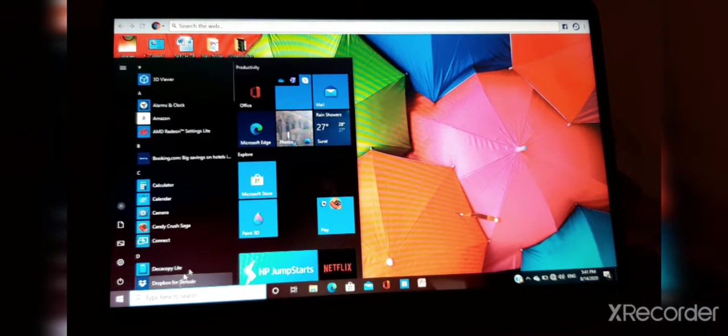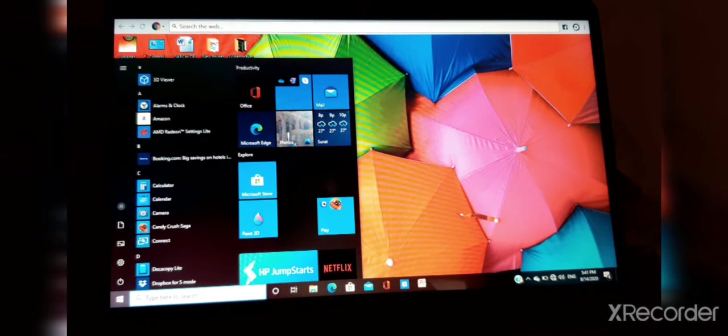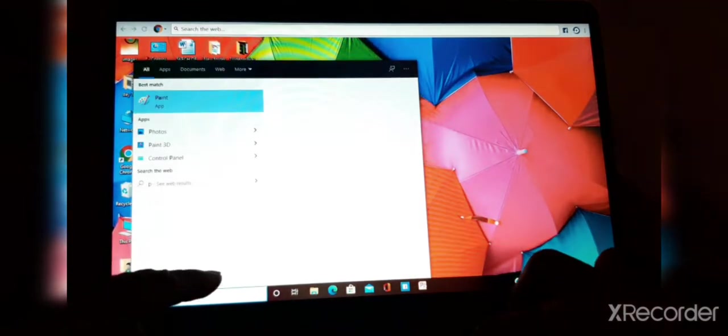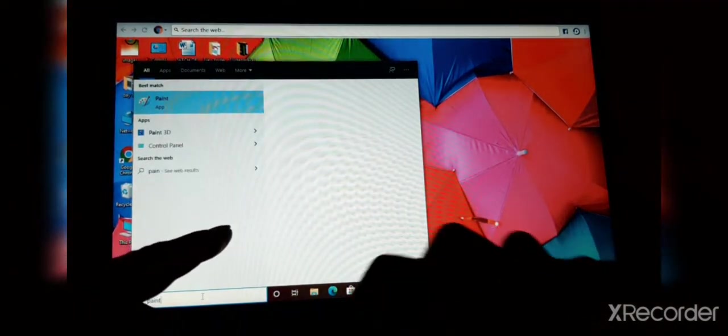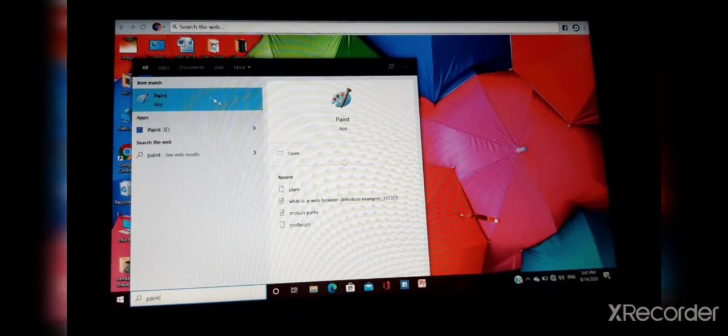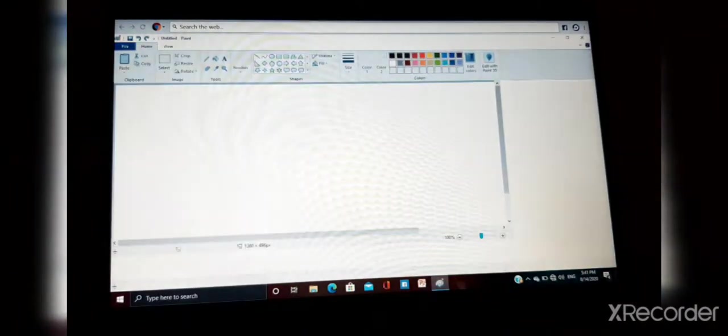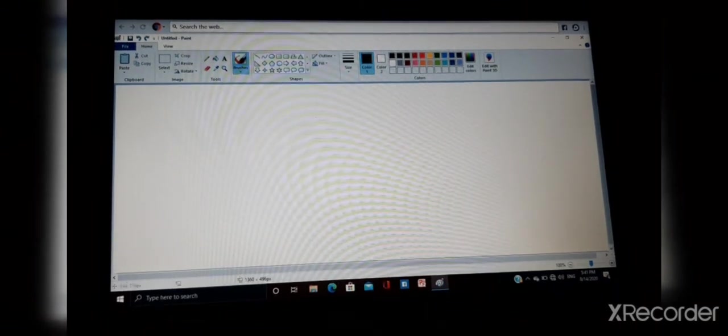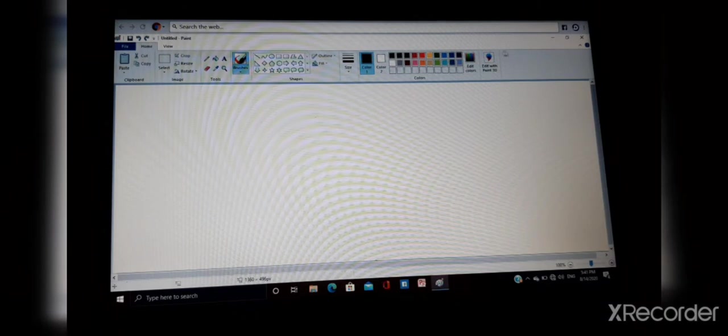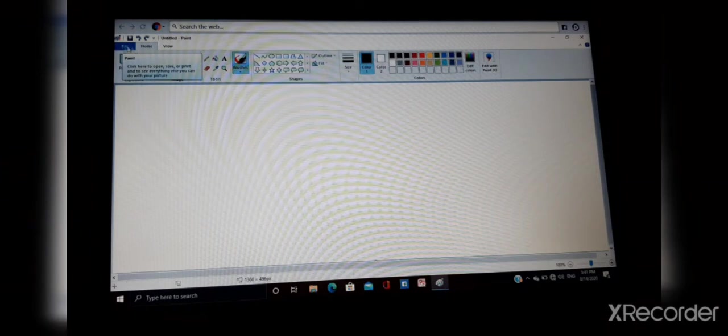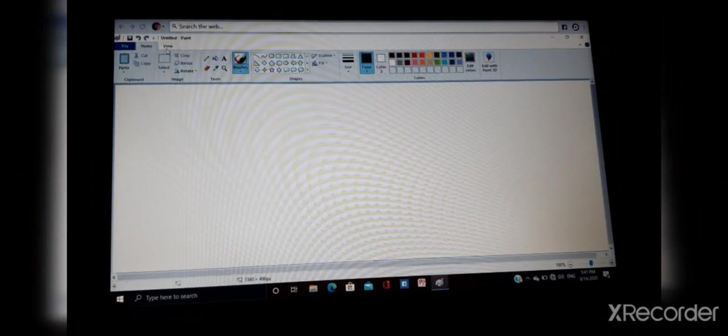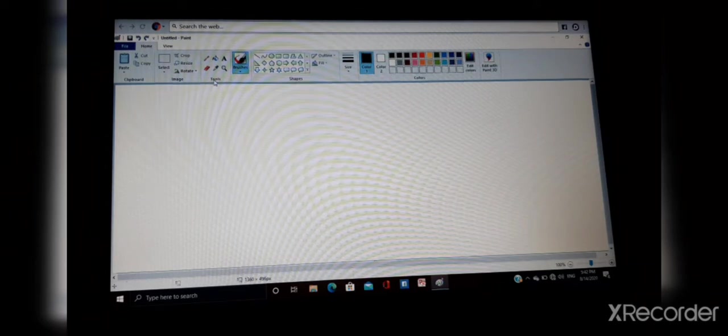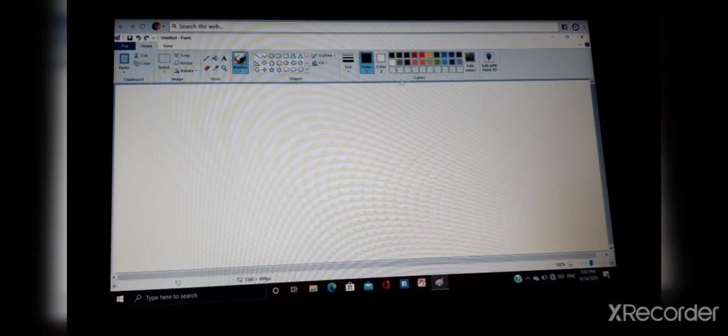I have to use search box for searching my Paint application. Now this blank area is called drawing area. You can see the ribbon over here. Here are the menu: File, Home, View. These are the shortcuts of tools. Here all tools and shapes are there. This is tool ribbon and this is shape ribbon. This ribbon is for colors and this is for image and clipboard.